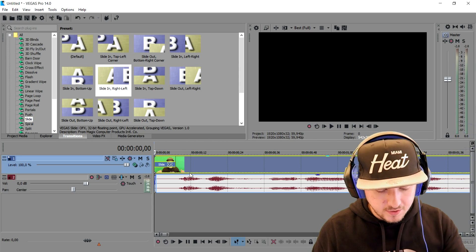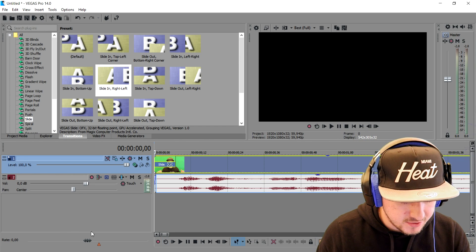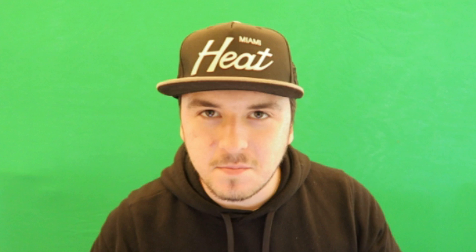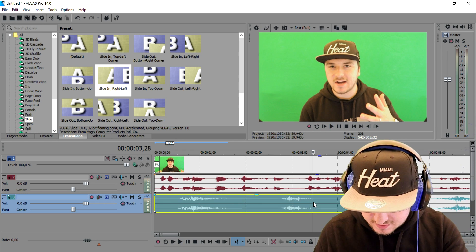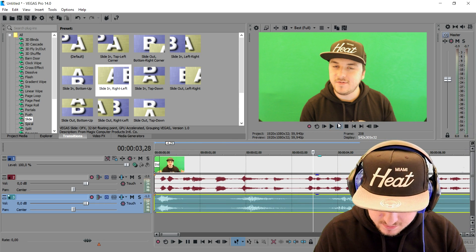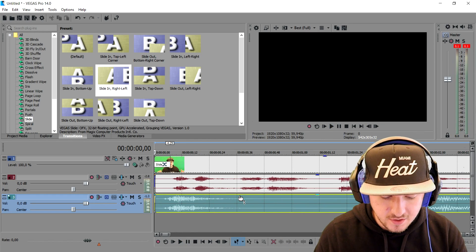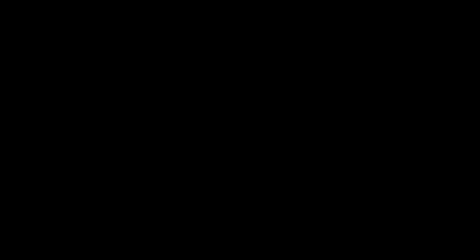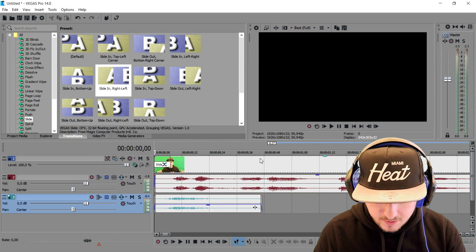Now we're going to drag in a nice whoosh sound effect — you can find that one on YouTube. I downloaded it, so let me try it. I have all kinds of whooshes. This one sounds pretty cool. Let's time it a little bit. It looks pretty cool already, so we're going to lower the volume just a little bit. That looks pretty cool, so we're going to cut it right there.